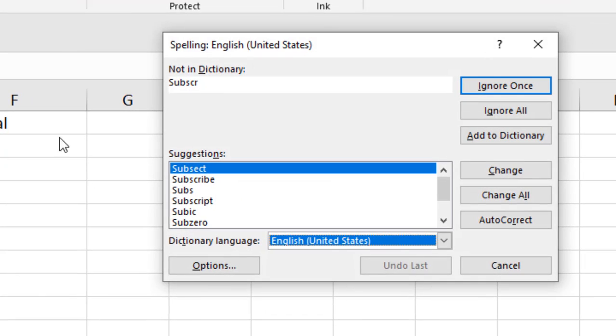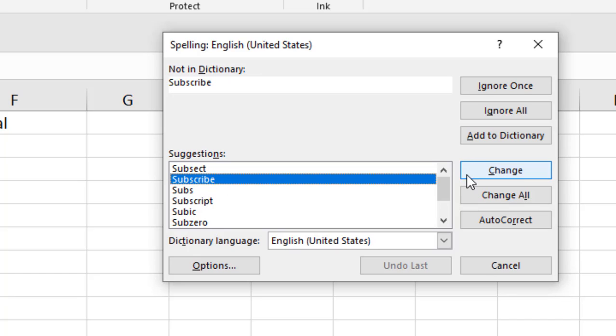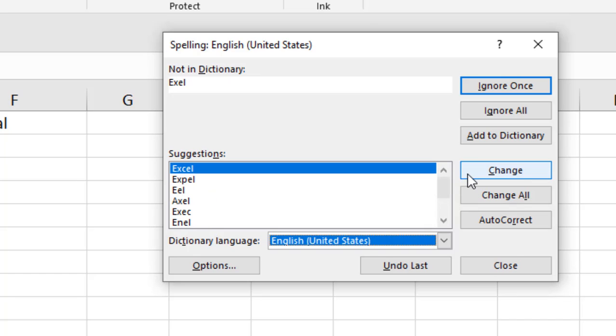Okay, now click here and you can see it is checking the spelling and you can change it from here. If you have any misspelled word, it will give you suggestions for correct word spelling.